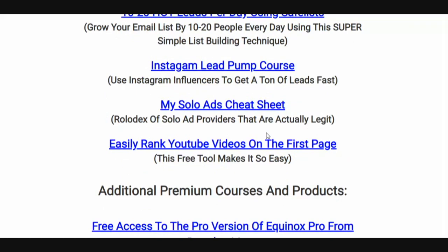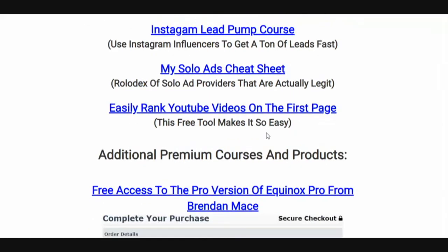I've been using safe lists for years and they always get me hot leads — some of the hottest out there. Instagram Lead Pump course: I'm going to show you how to siphon leads off of Instagram without having to have an Instagram account yourself. Even if you don't have an Instagram account, I'm going to show you how to get a ton of leads from Instagram.